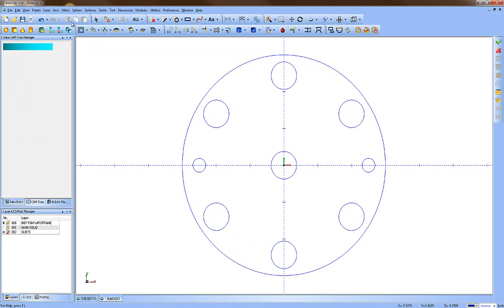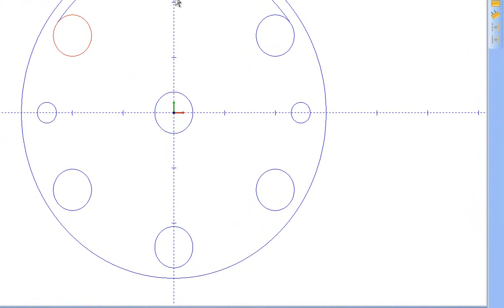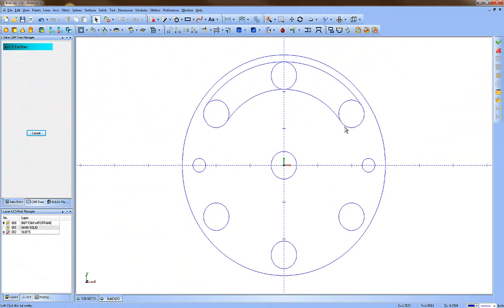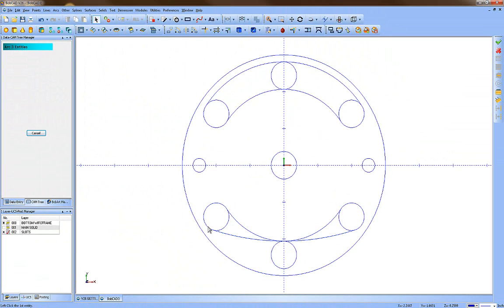To get the curved slot shape, we'll use Arc Three Entities. This looks for a start point, a pass-through point, and an end point. Pick the tops of the three circles for one slot arc, then the bottoms for the other — picking start, pass-through, and end. This feature works on points, lines, or arcs or a combination of the three. Make sure you're on the right side with all your clicks: the arc must start at the first click, pass through the second click, and end at the third.